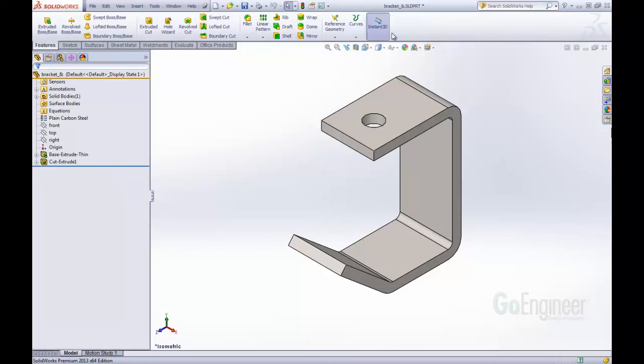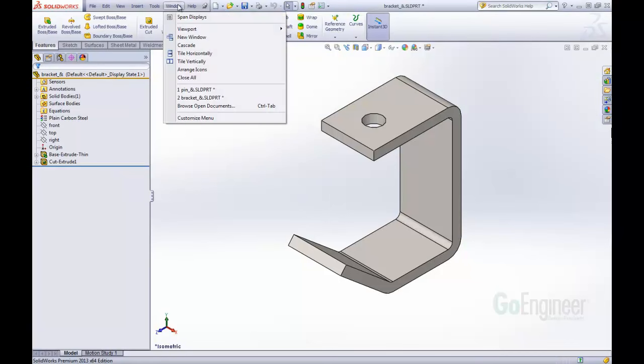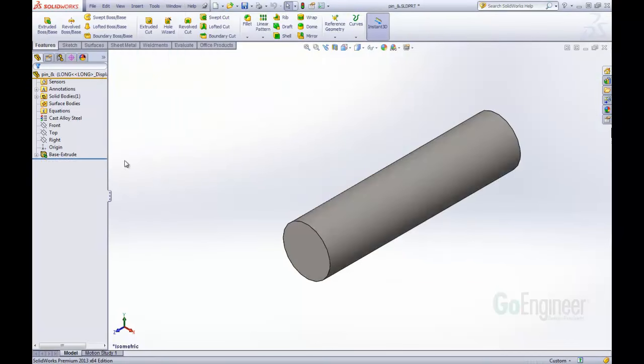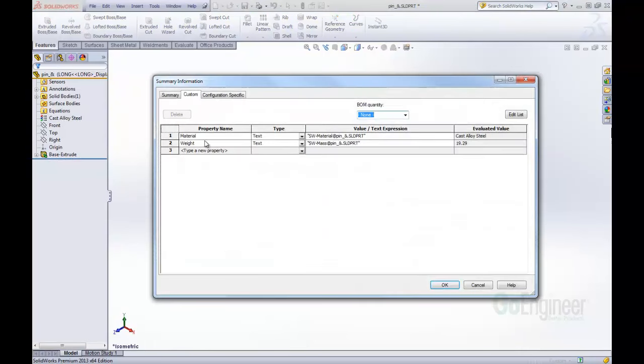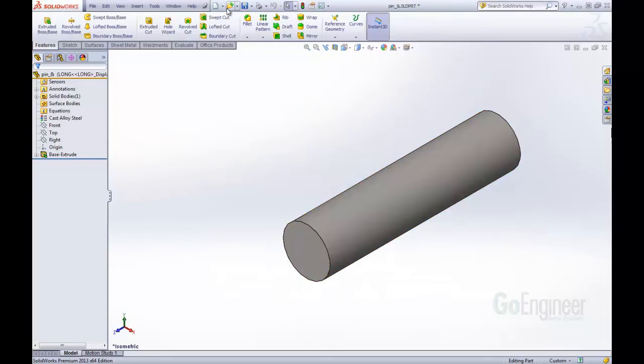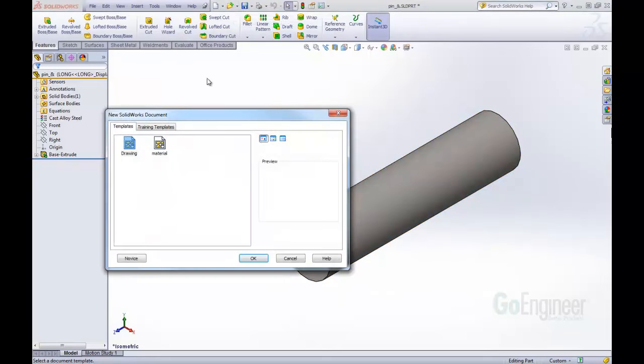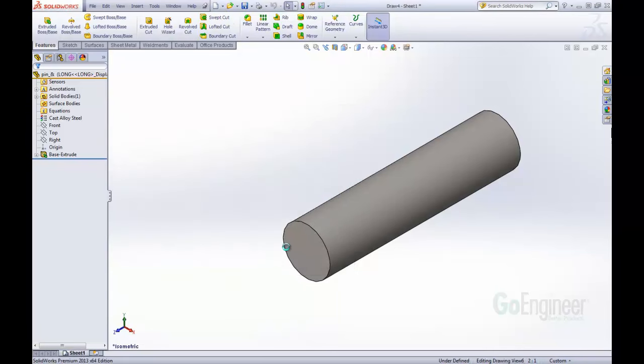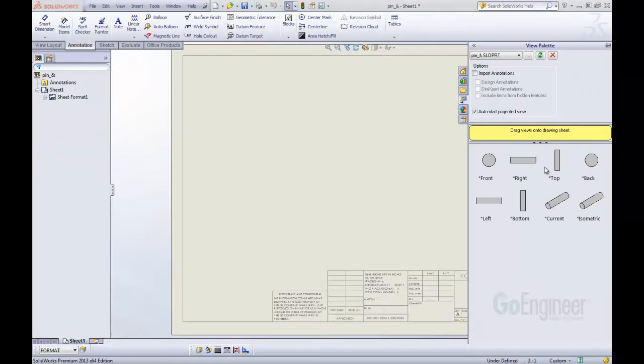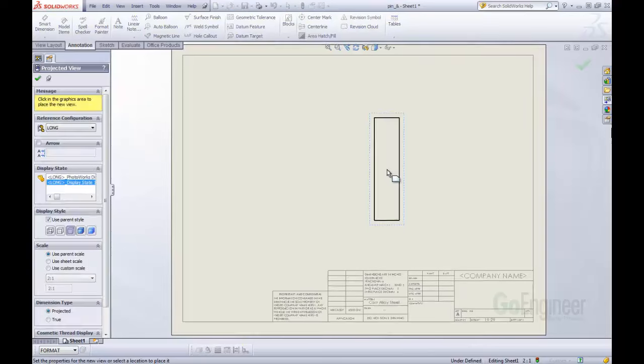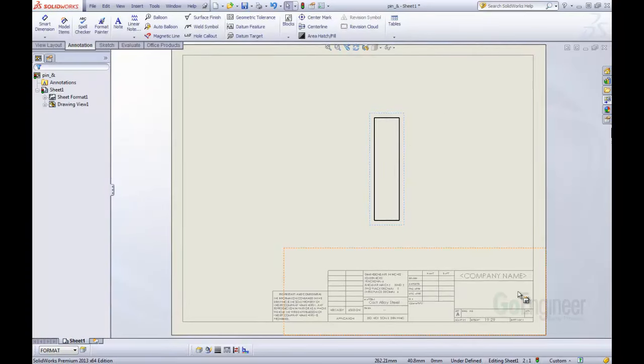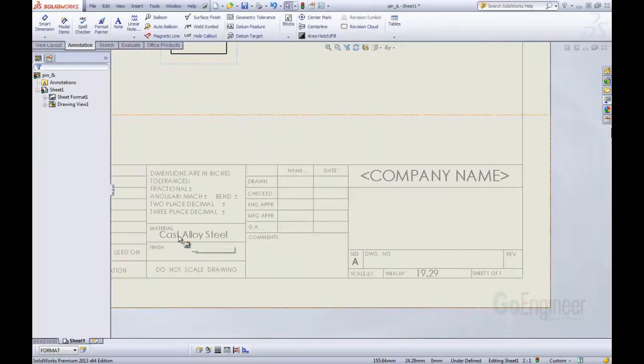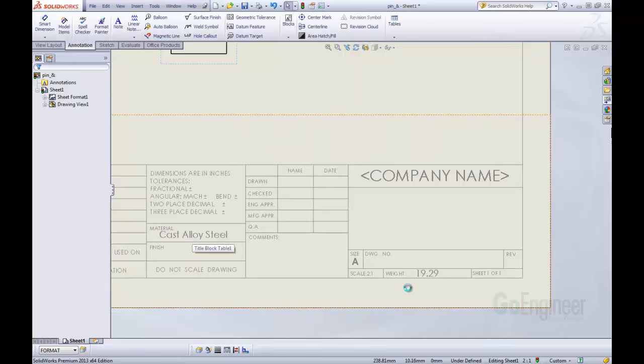And let's go to a different part. Here in this other part, I've already created this part with a material, and I've already defined the weight and the material. So I'm just going to insert this into a new drawing, my material template that I've just created. And I'm going to pull in just any view here. I'm going to click OK. And you can see it already comes up with that material and with that weight.